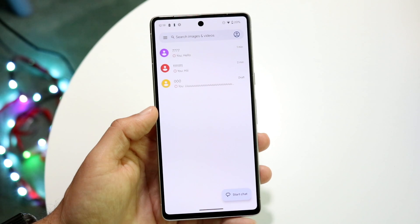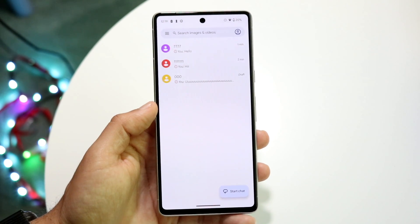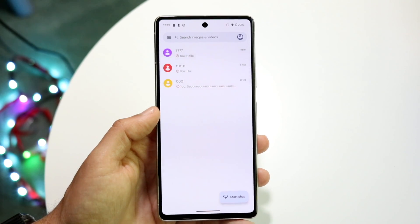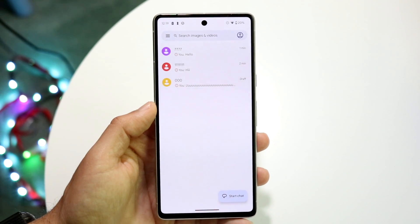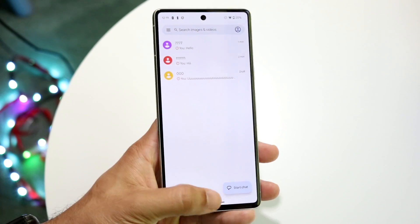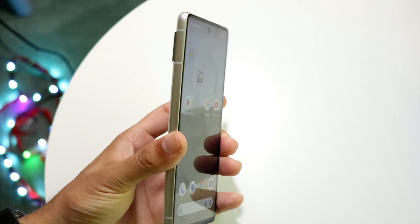Once your messages sync up with the cloud it's hard to delete them. So just don't sync your messages back up with the cloud to start fresh — that's the other option you have as well.